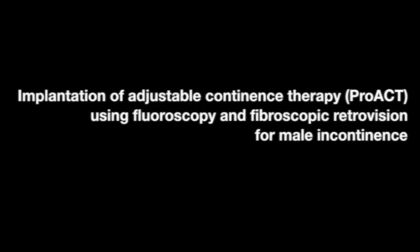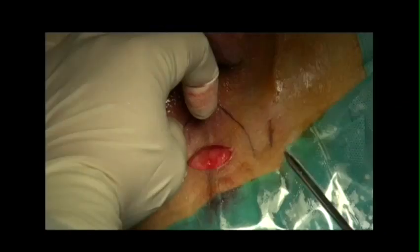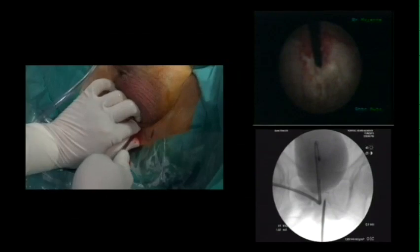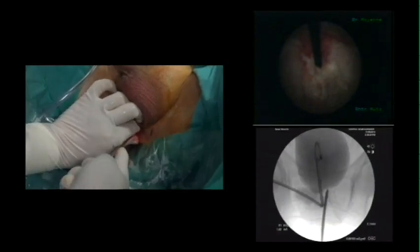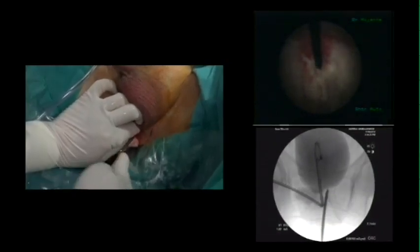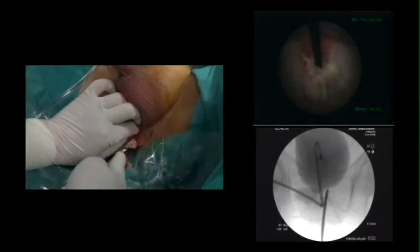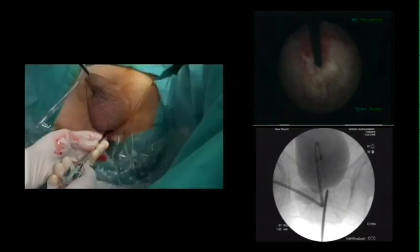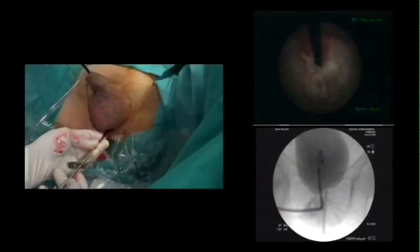Implantation of adjustable continence therapy using fluoroscopy and fibroscopic retrovision for male incontinence. The trocar is introduced through the perineal incision under fluoroscopic imaging and fibroscopic control, then moves parallel to the urethra until it elevates the trigone.